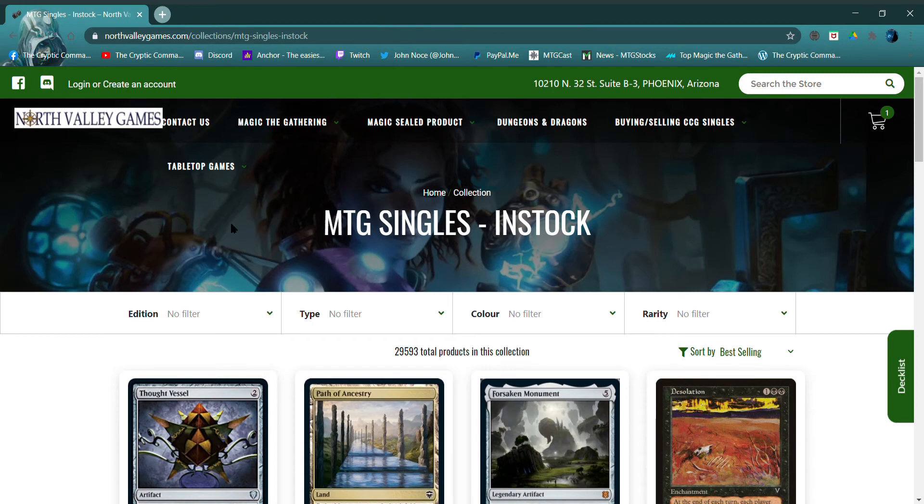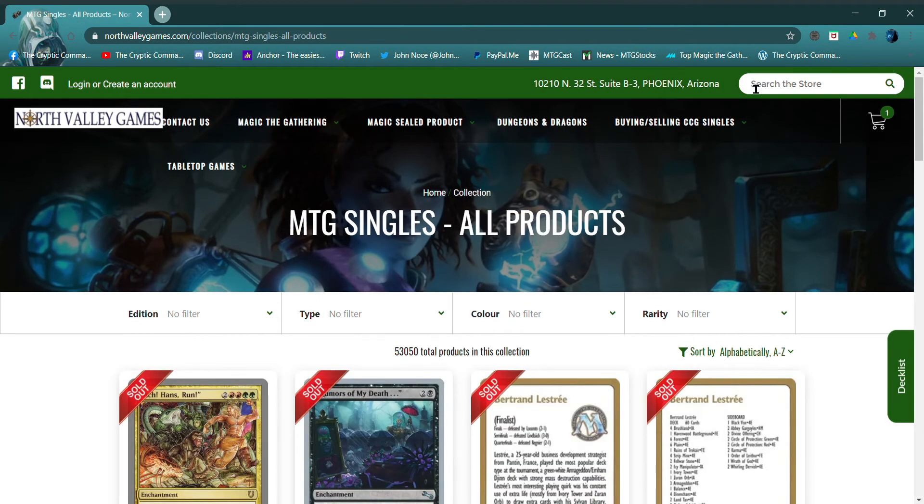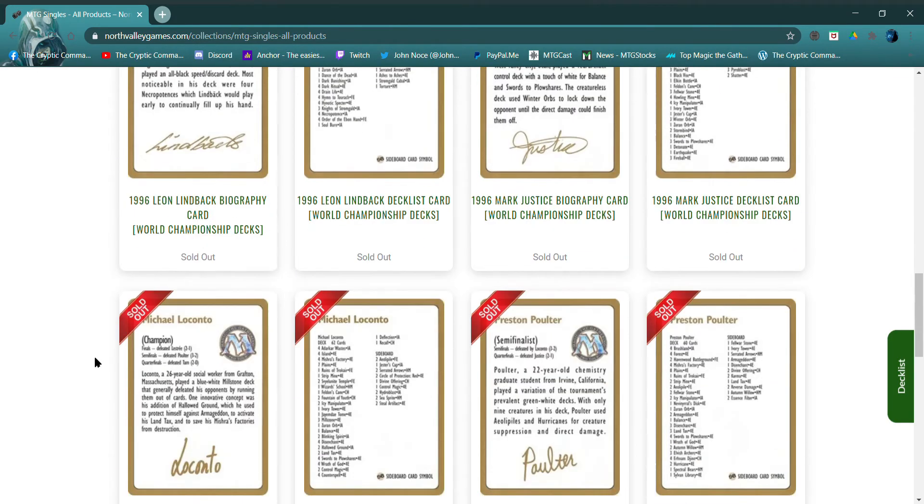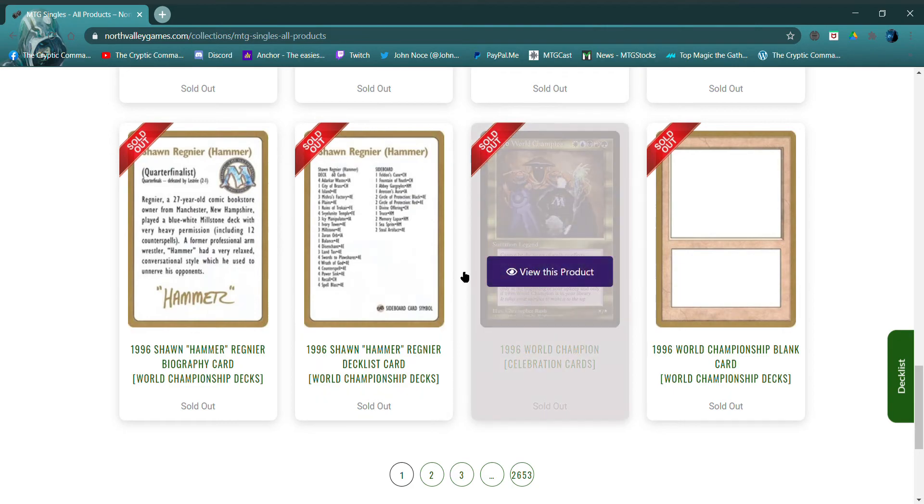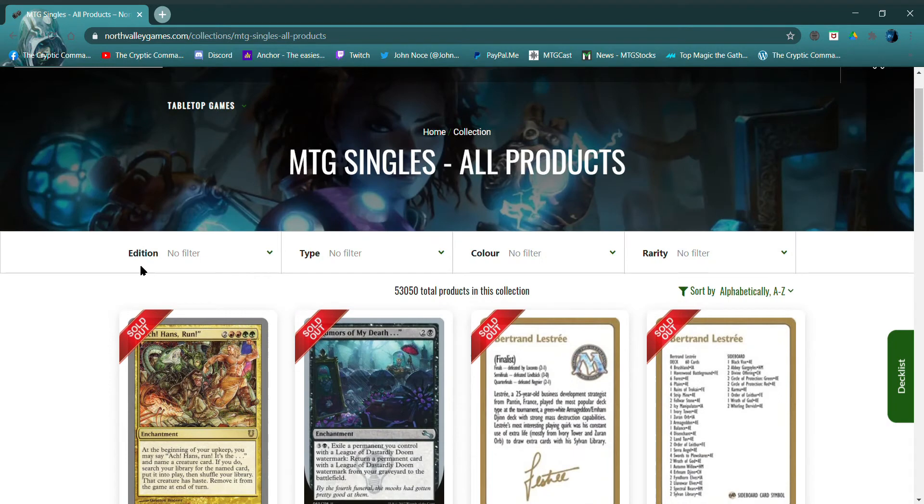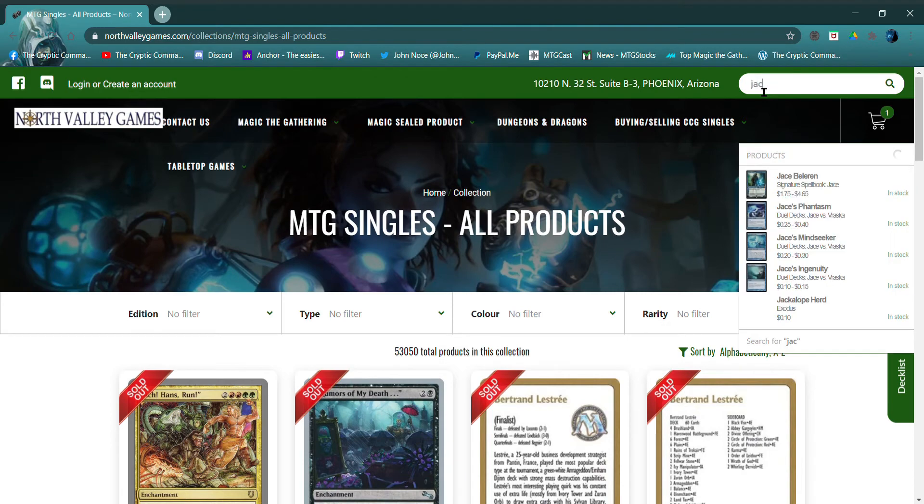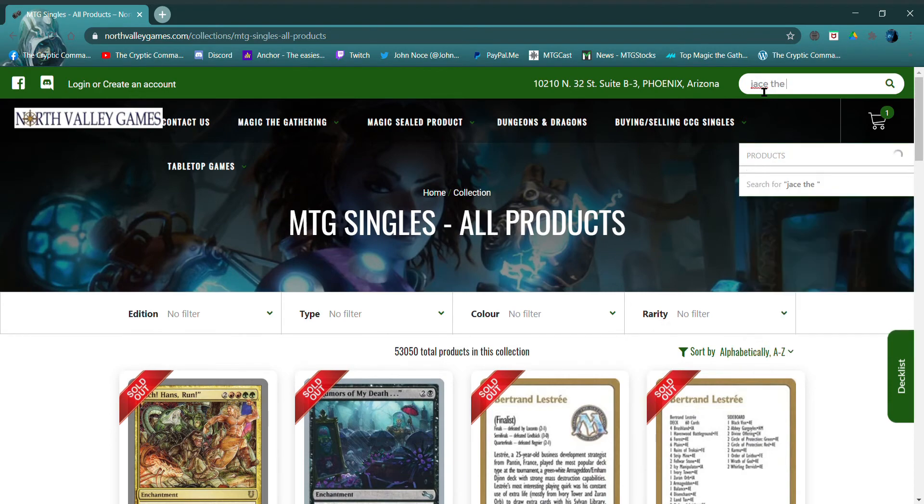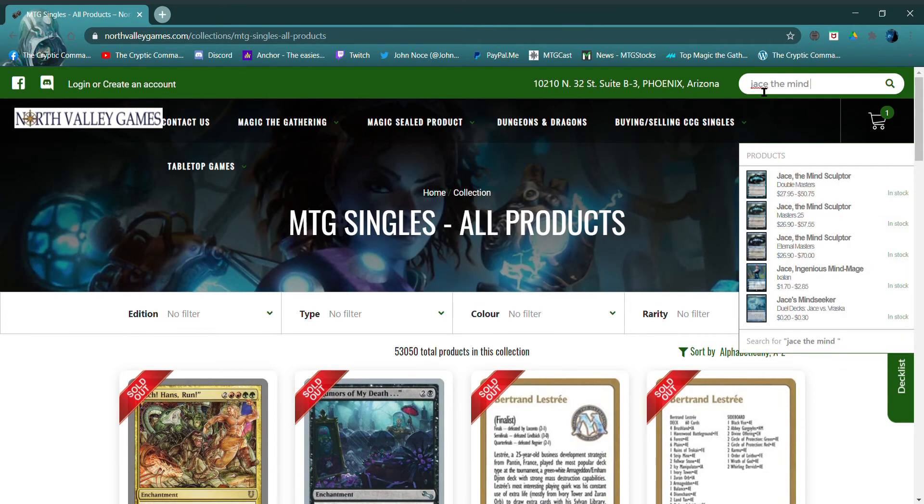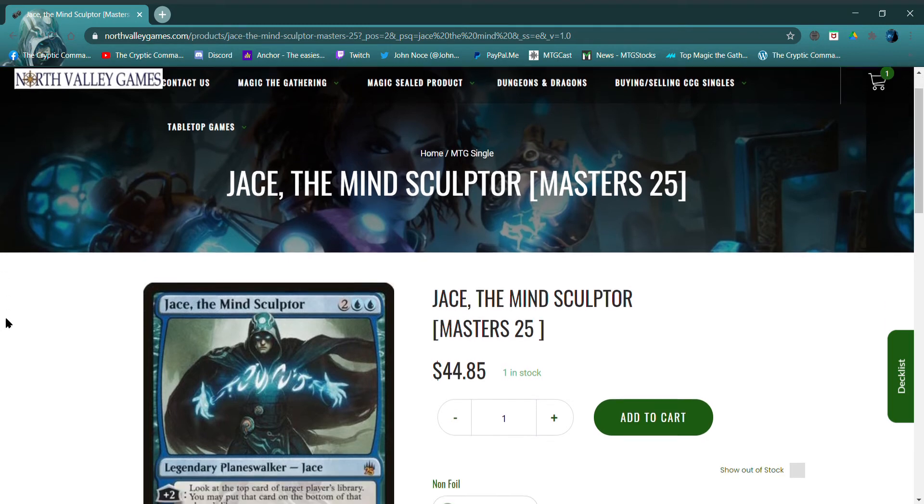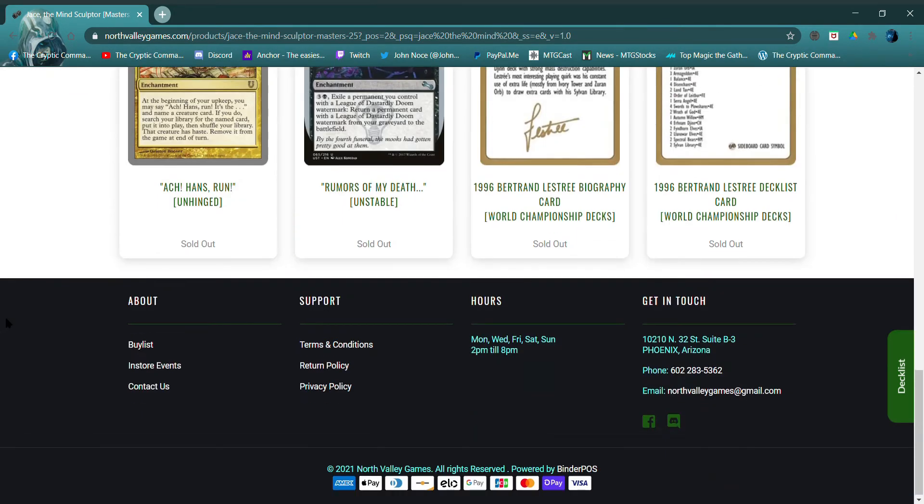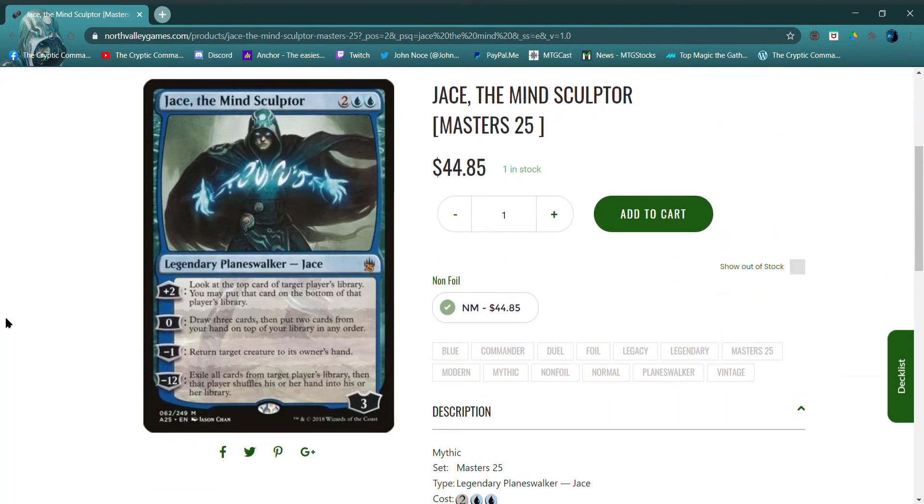I want to see Magic the Gathering, all singles. There's a search here, looks like a couple sold out there. Oh, that's from the World Decks. Let's go up here to search real quick. Jace, the Mind Sculptor. Okay, Jace the Mind Sculptor, $44.85, one in stock.